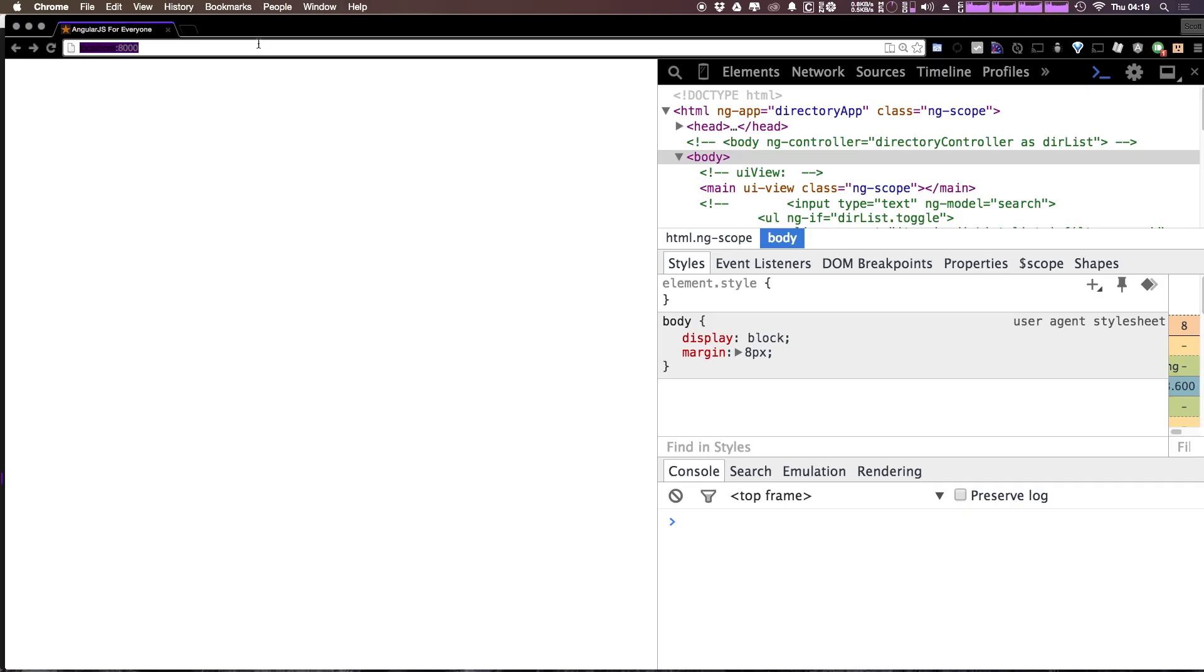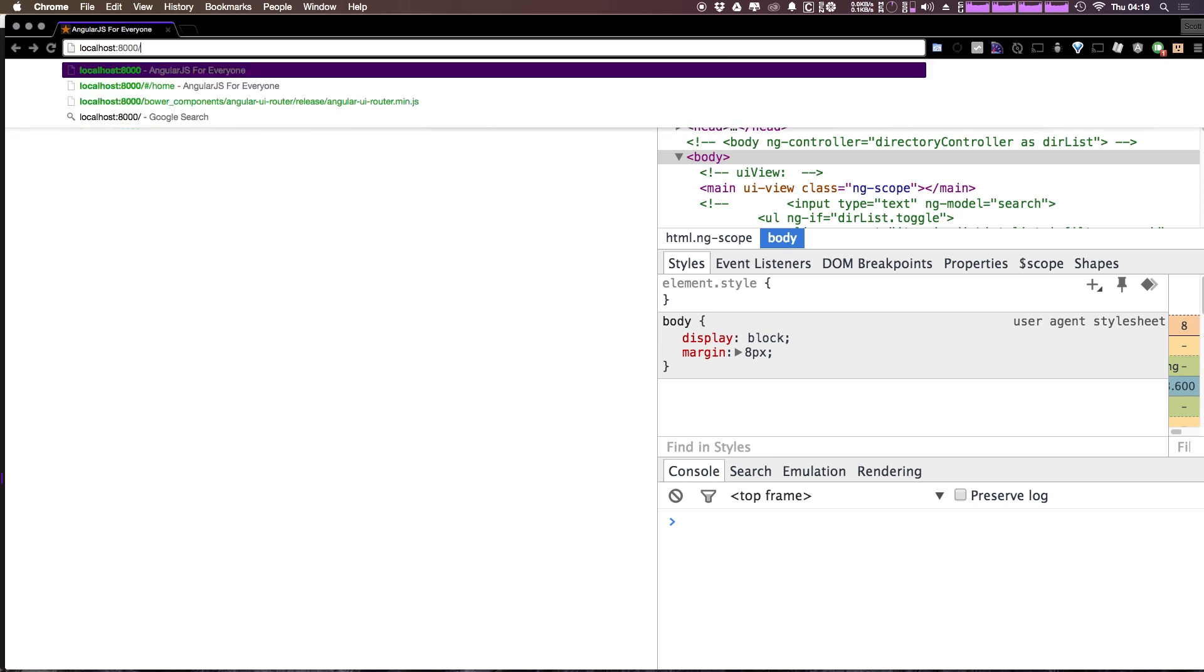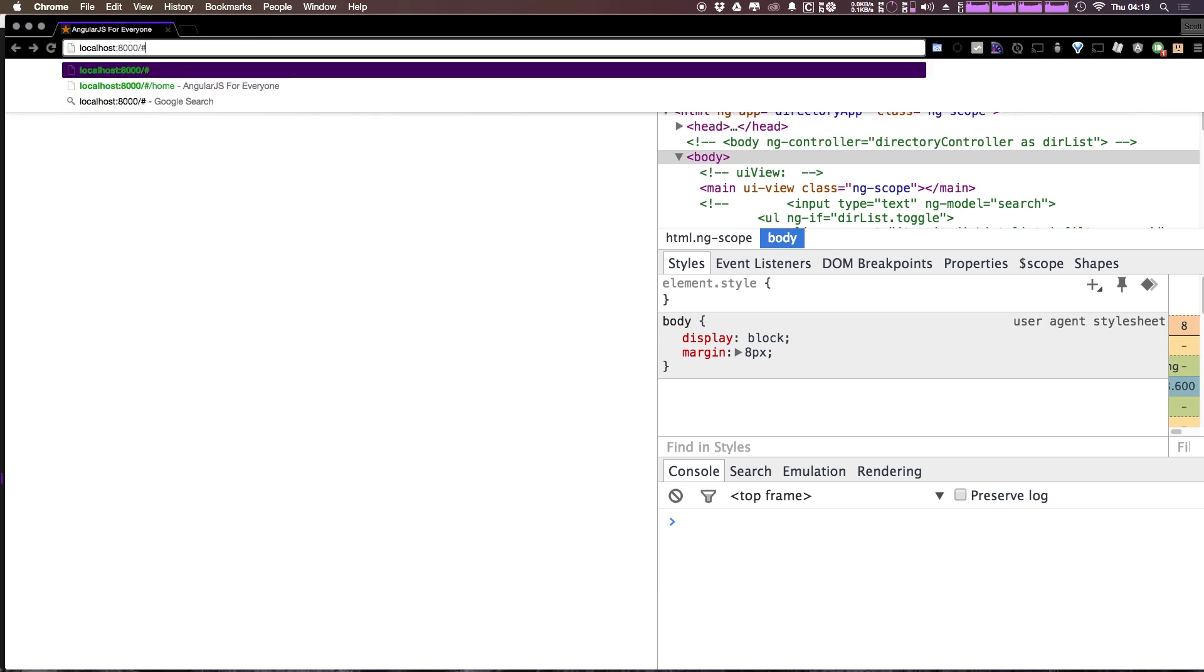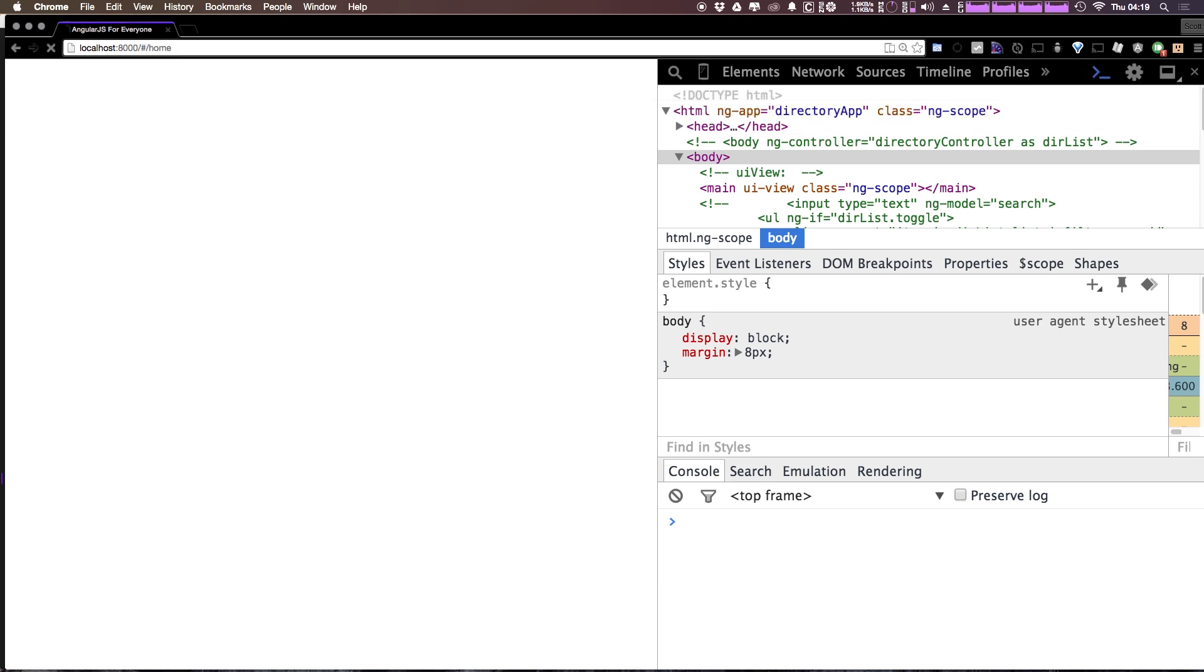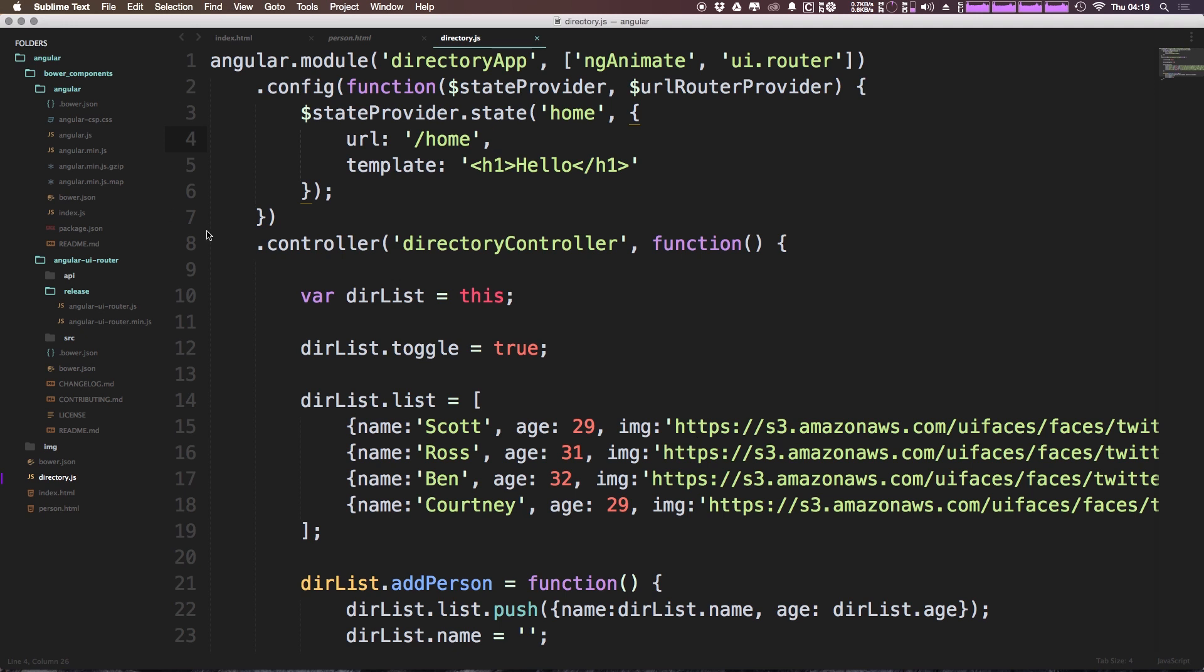Now you can see we can actually visit that URL by typing in forward slash pound forward slash home. And you can see we're immediately greeted with this hello. So we've now actually defined this URL path as home. It is getting the URL of forward slash home and it is saying hello.